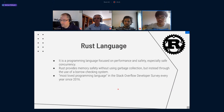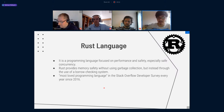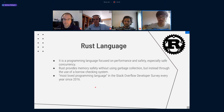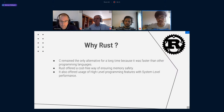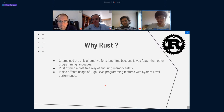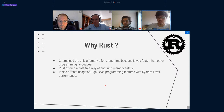Let's talk about the Rust language. It's a programming language focused on performance, safety, and especially safe concurrency. Rust provides memory safety without using garbage collection, but instead through the use of an ownership-checking system. It was chosen as the most loved programming language in the Stack Overflow survey every year since 2016, and I can say that I was one of them. C and C++ were the only alternative for a long time in embedded programming, but Rust offered a cost-free way of ensuring memory safety and high-level programming features with system-level performance.